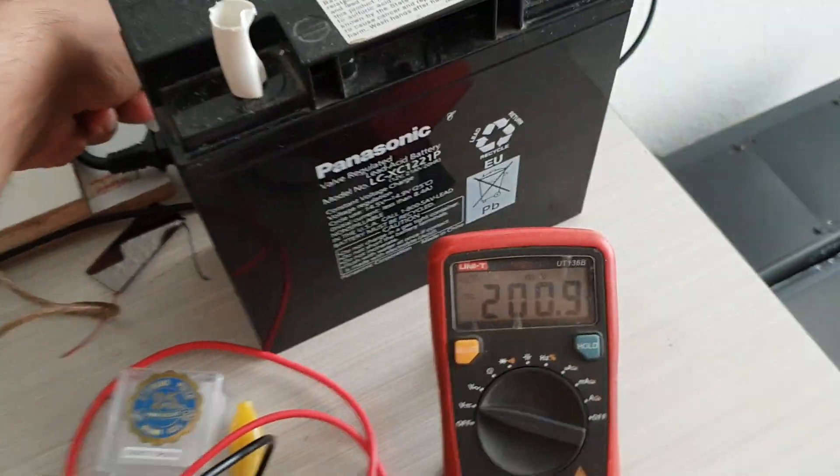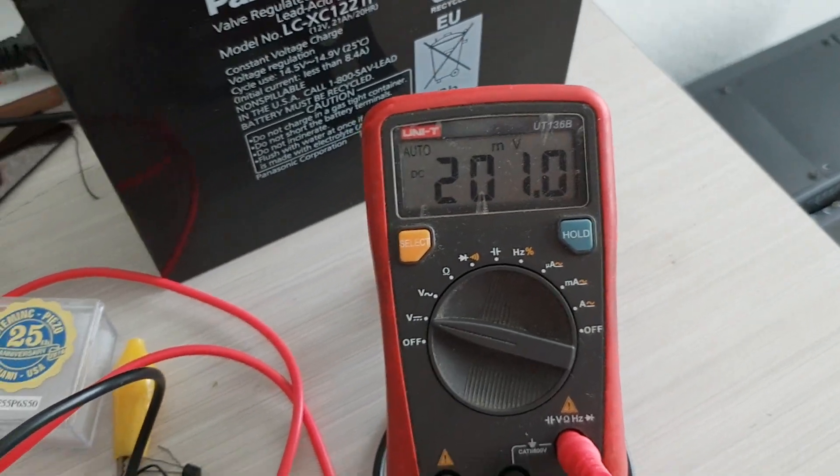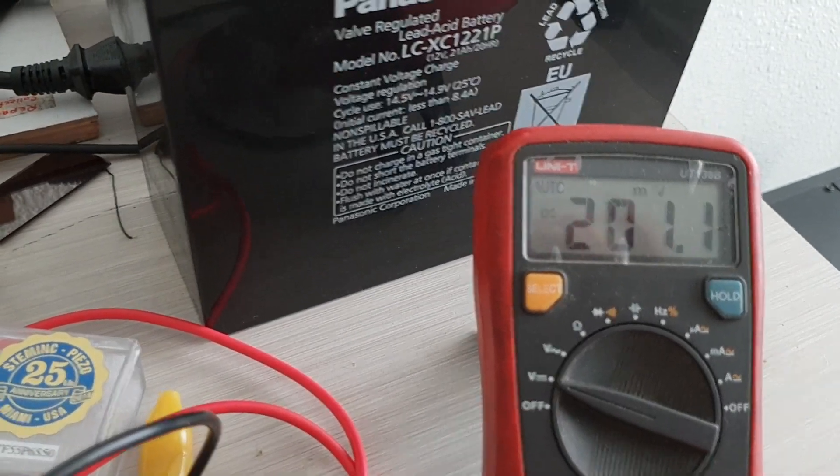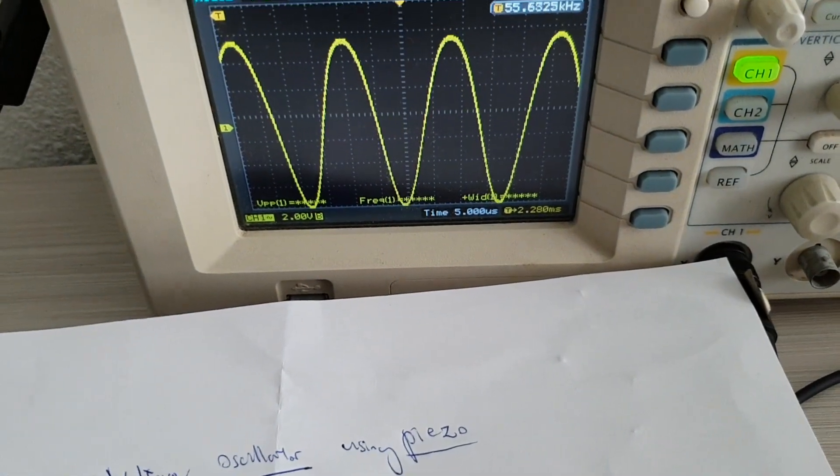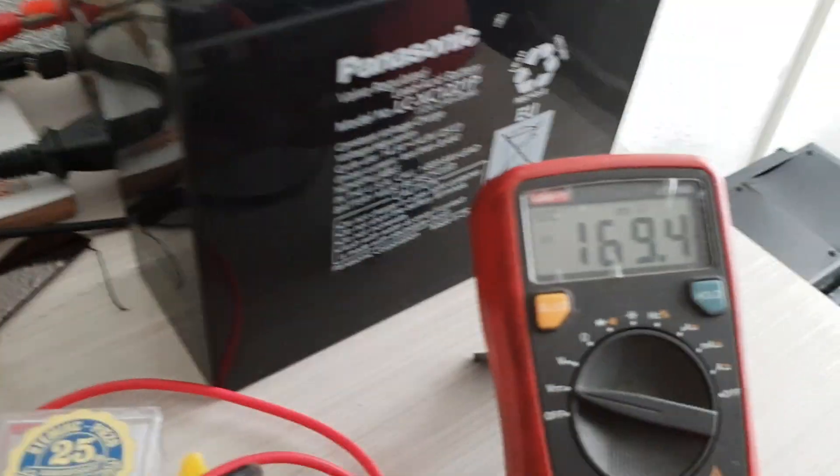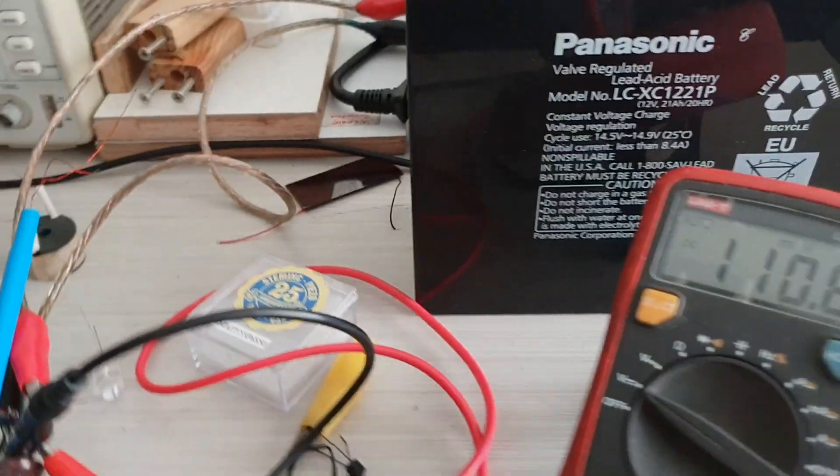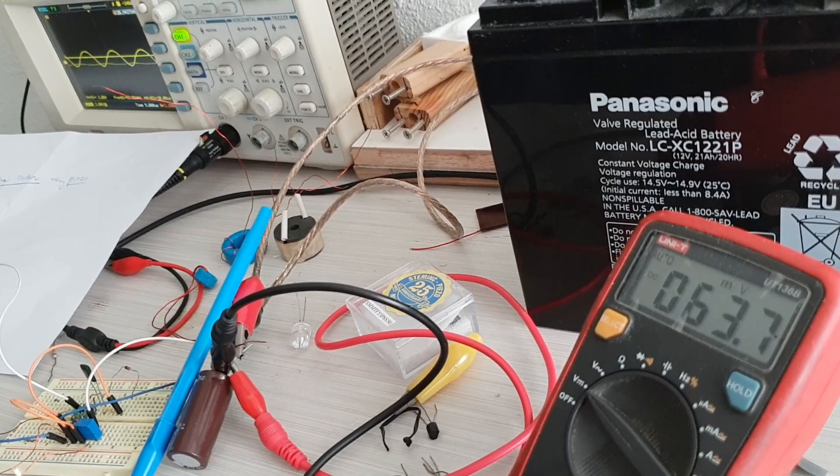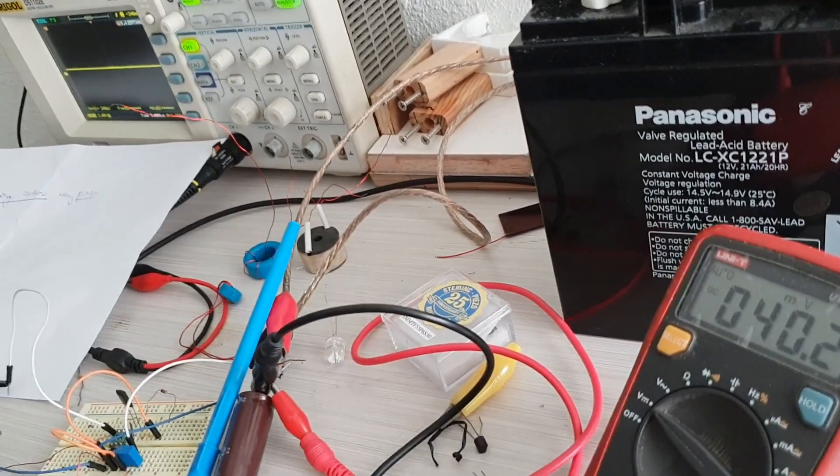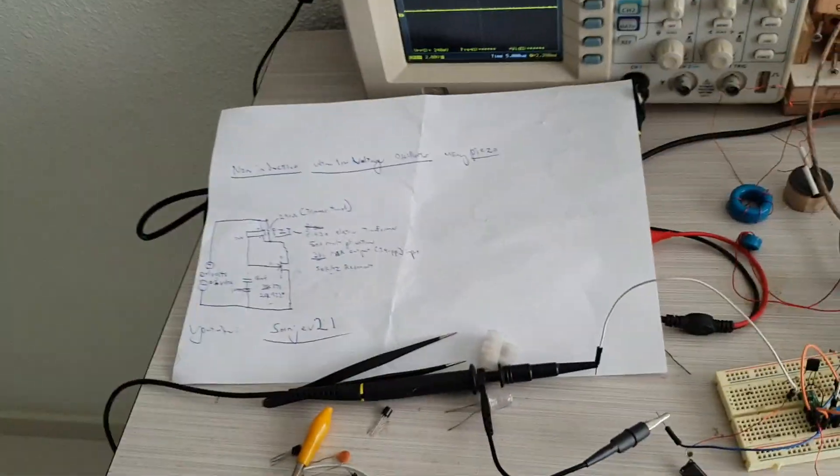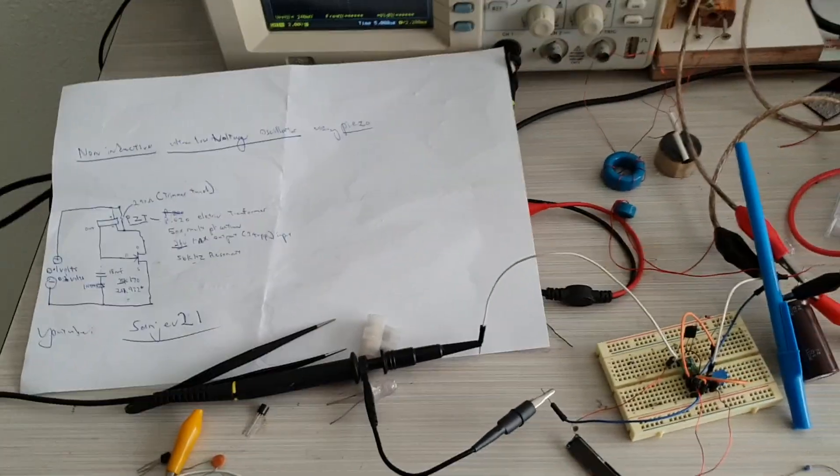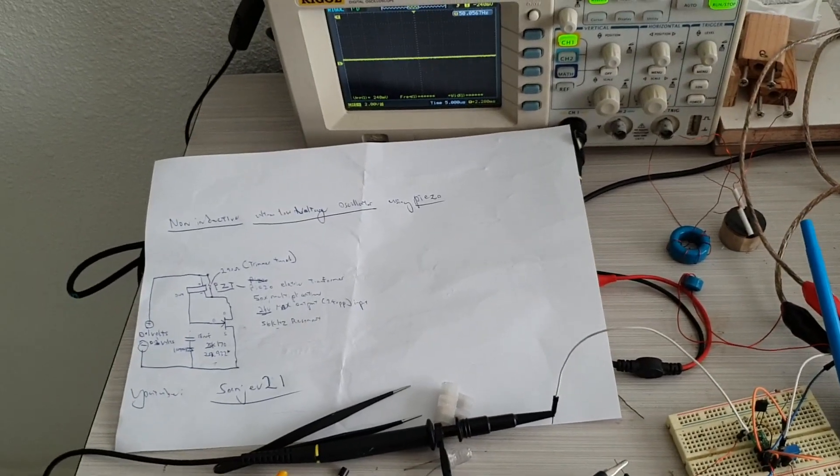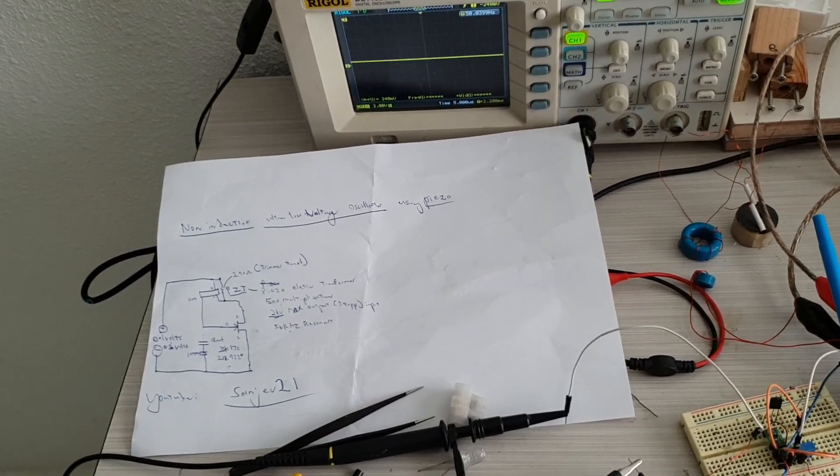Let's turn off the supply. You can see the ringing continues until about 60 millivolts. That's all for my prototype non-inductive based ultra low voltage oscillator.